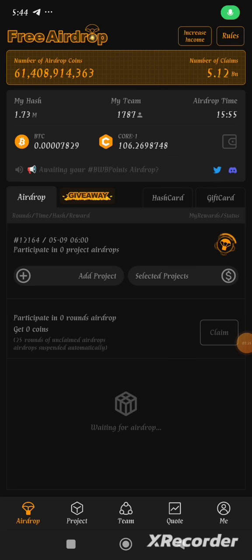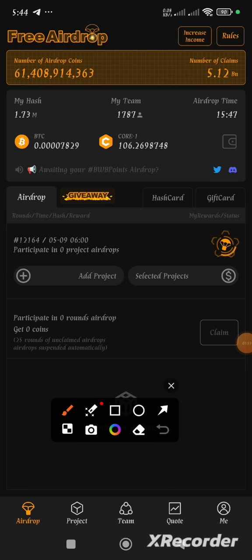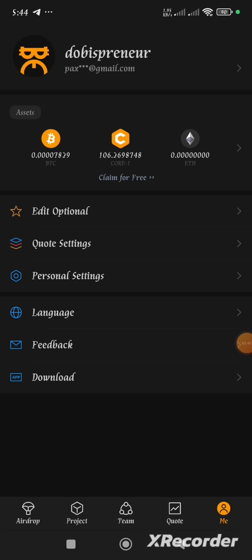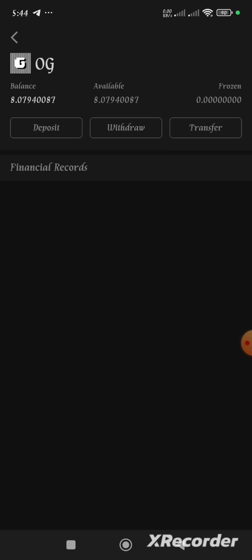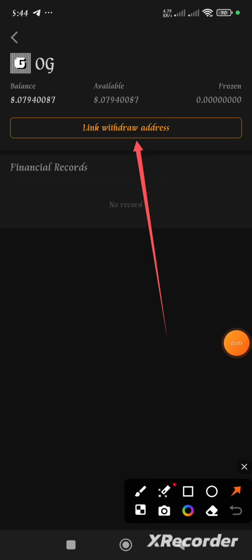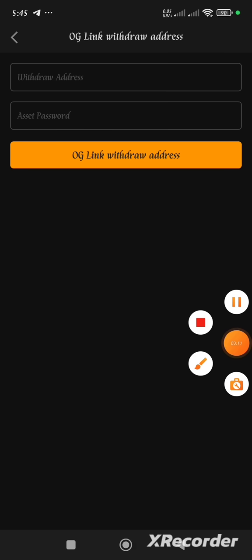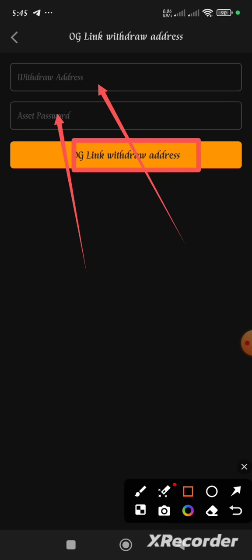When you go to your Satoshi app, click on the 'Me' section, then click on 'Assets.' When you click on Assets, this page will load up. Scroll up and click on OG. When you click on OG, you see the 'Link Withdrawal Address' button has appeared. Tap on it and you'll see a field where you paste your withdrawal wallet address and another field for your asset password, after which you click on the OG link withdrawal address button.